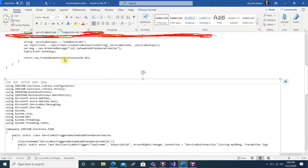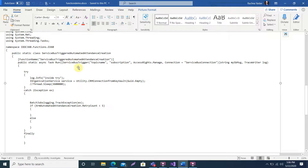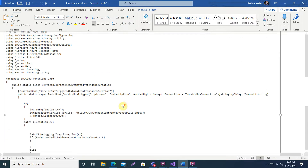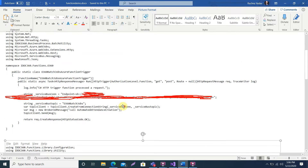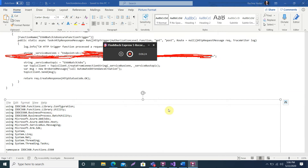Inside the Service Bus trigger function you can write your code. Here I am making a connection to Dynamics 365 using the keyboard approach, which I will explain in the next video. That's all for this video. If you have any doubts please let me know, and if you liked this video please like, share, and subscribe to my channel. Thank you so much.